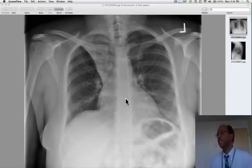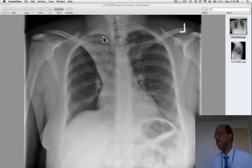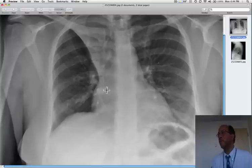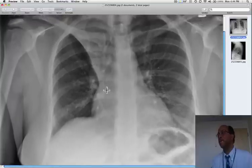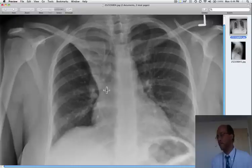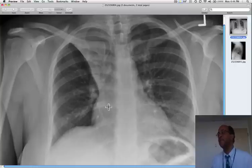First we can appreciate that there's a triangular opacity in the right upper hemithorax. Sometimes it's useful to say hemithorax rather than lung or pleura — it allows us some time to arrive at a conclusion. So there's a triangular opacity here, and whenever we see that, we want to think about right upper lobe collapse.